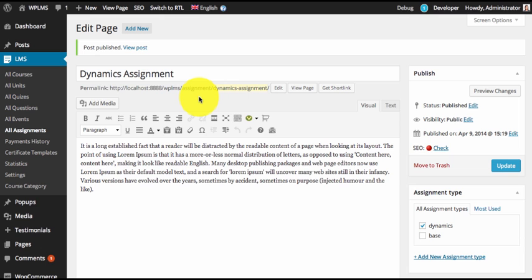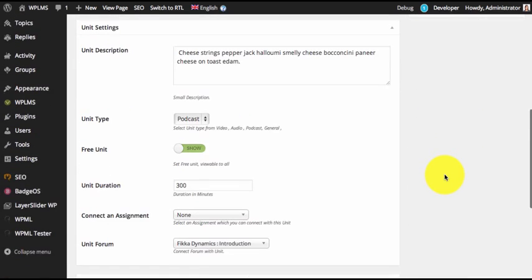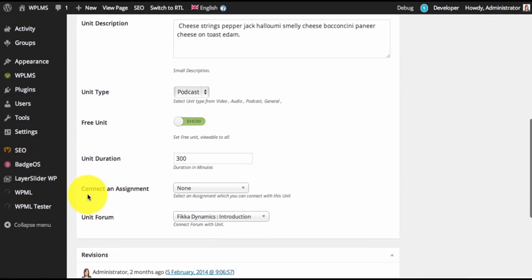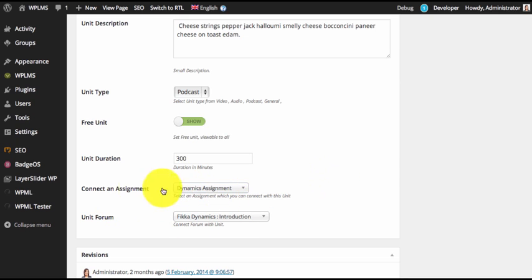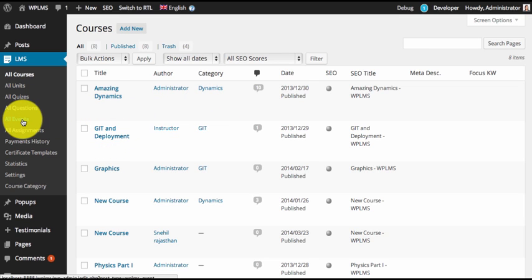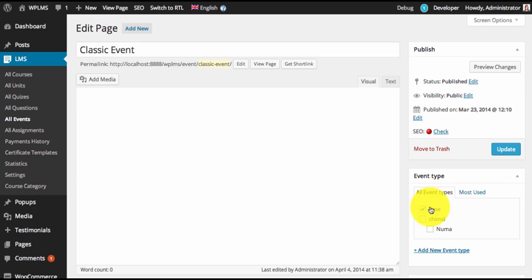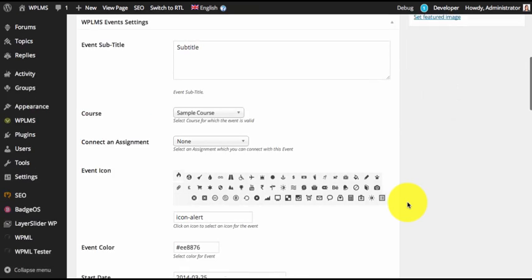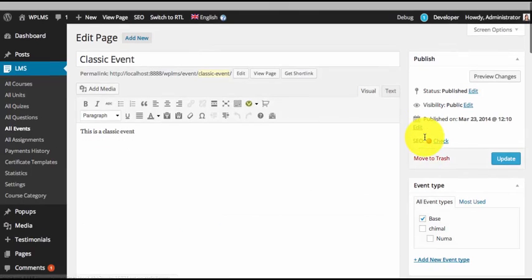Once you have published an assignment, you need to connect it to a particular unit. Select a unit and in this unit you will now see a link 'Connect an Assignment', and you can select your assignment to connect it to this unit. Similarly, an assignment can also be connected to an event — you can edit any event and you'll see a similar select box saying 'Connect an Assignment', where you can select your assignment.